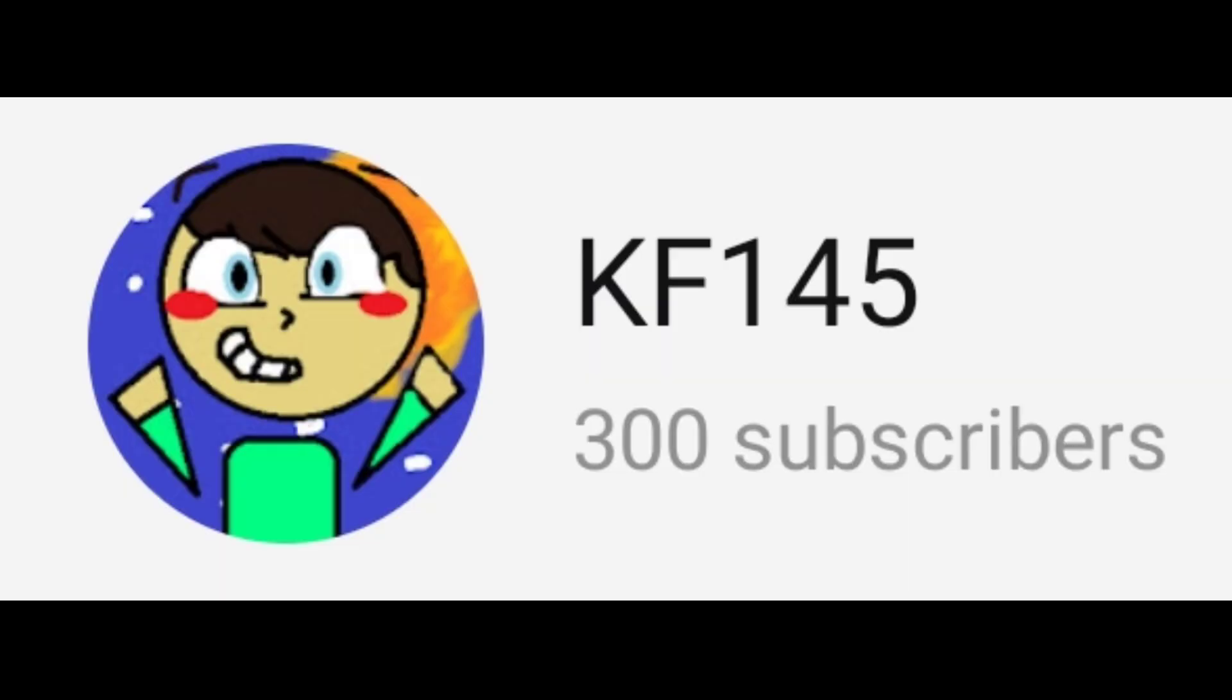Oh my god! Hello everybody, Kyan here, and I'm just here to say thank you so much for 300 subscribers.